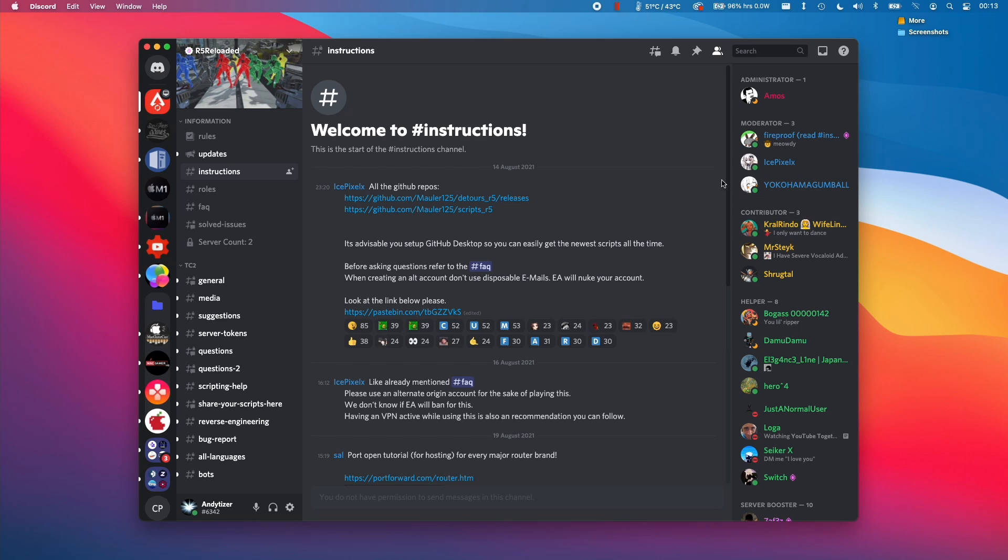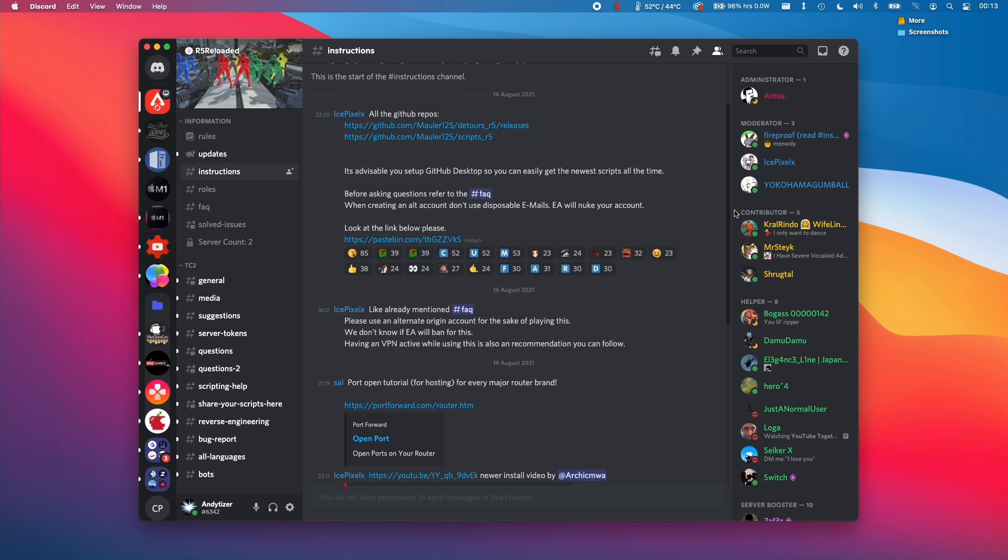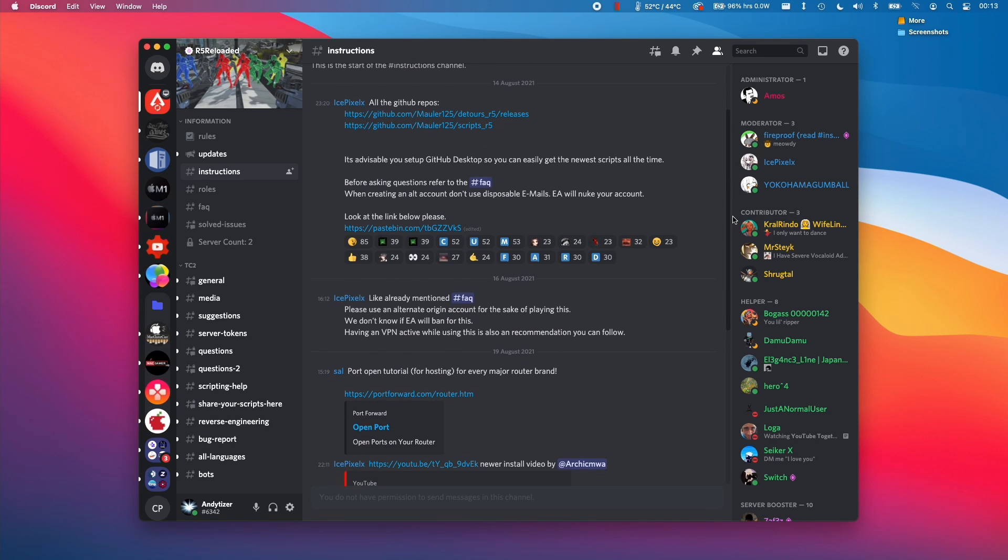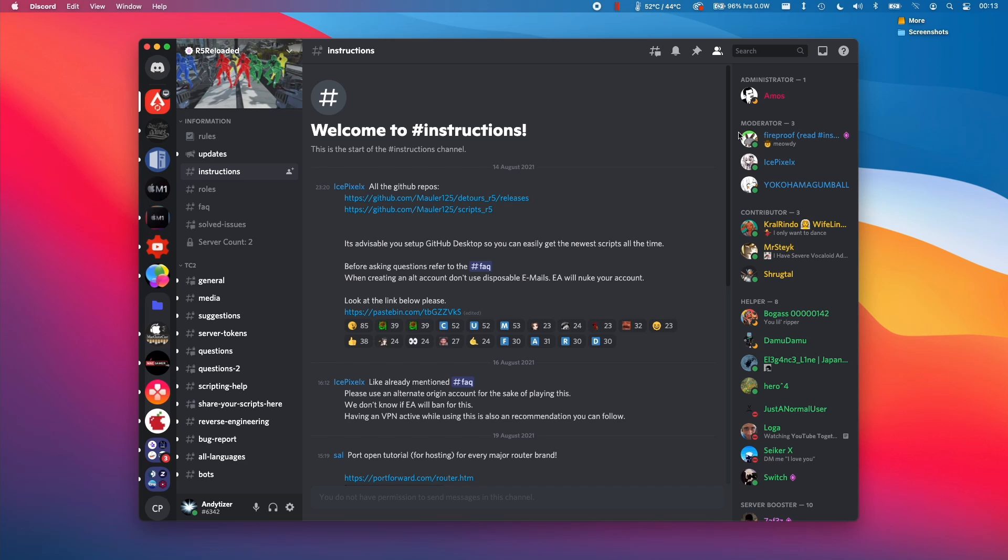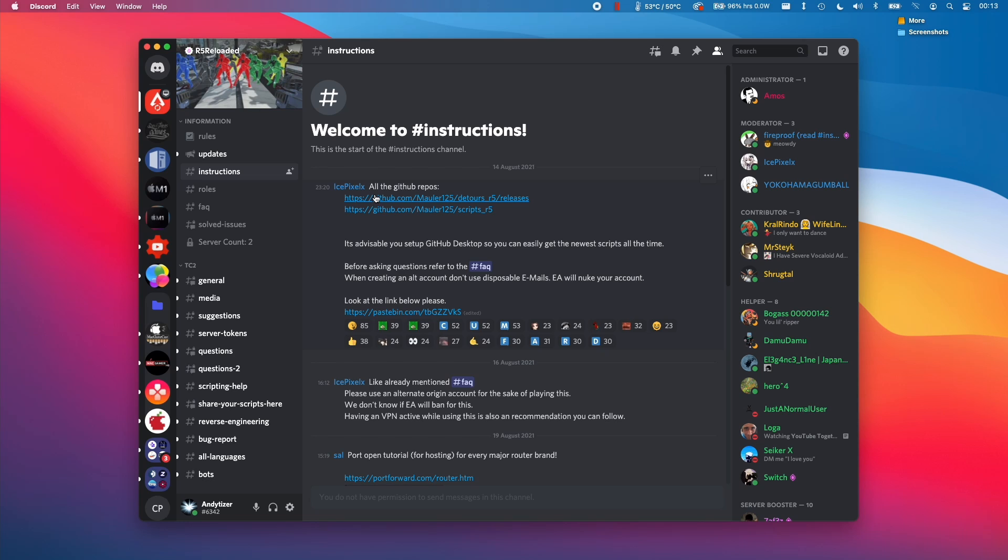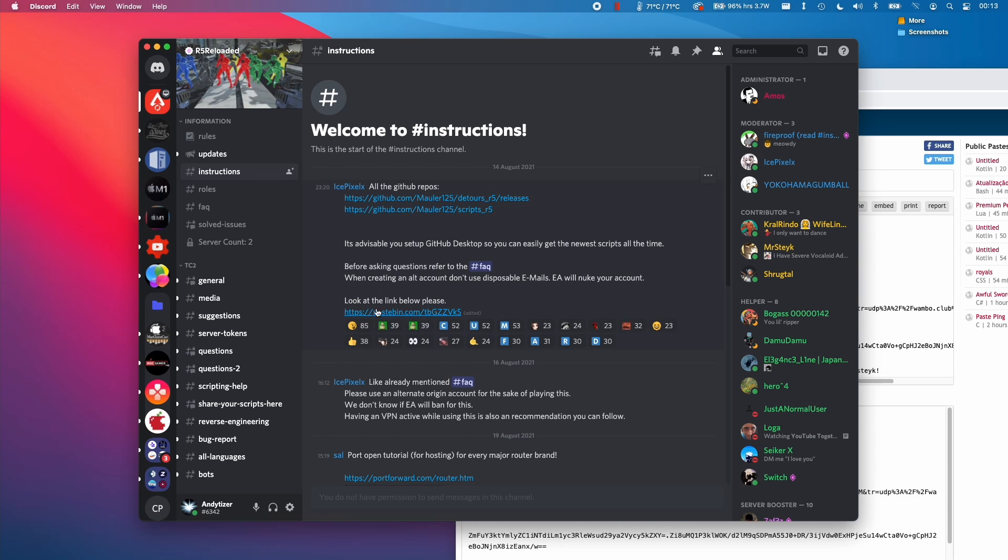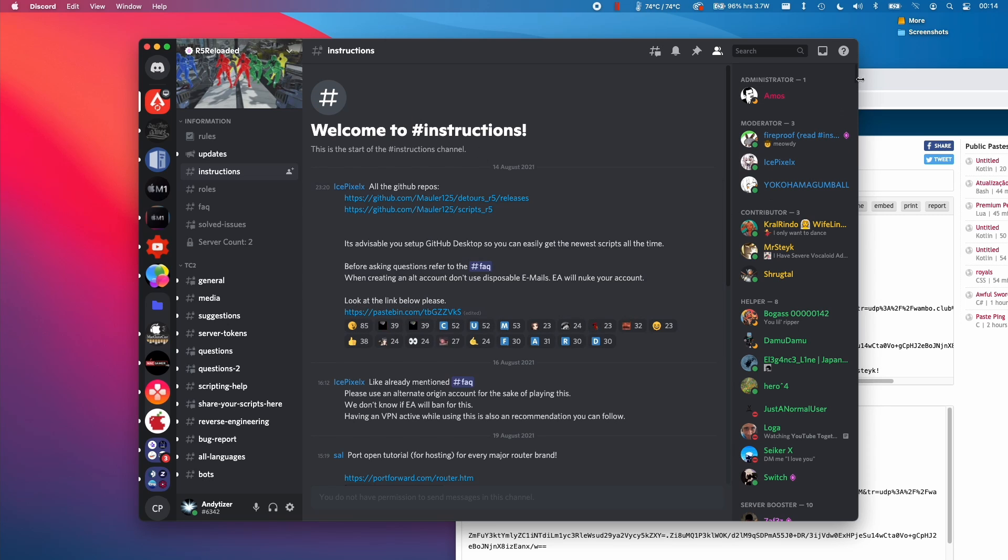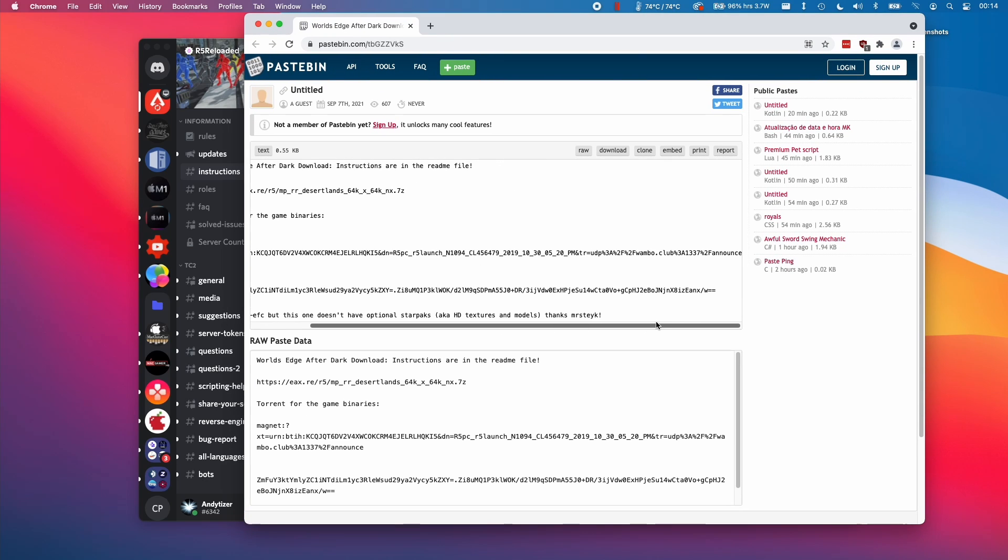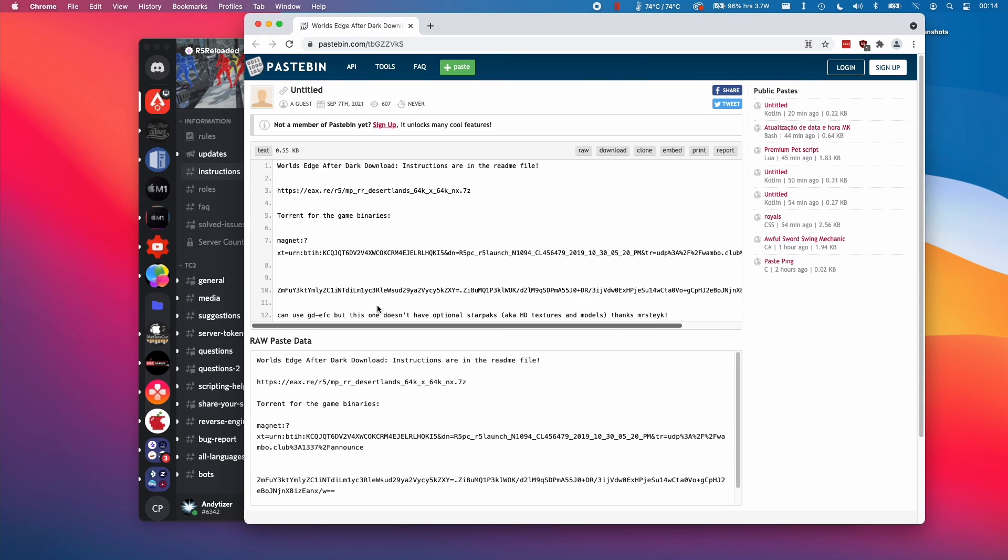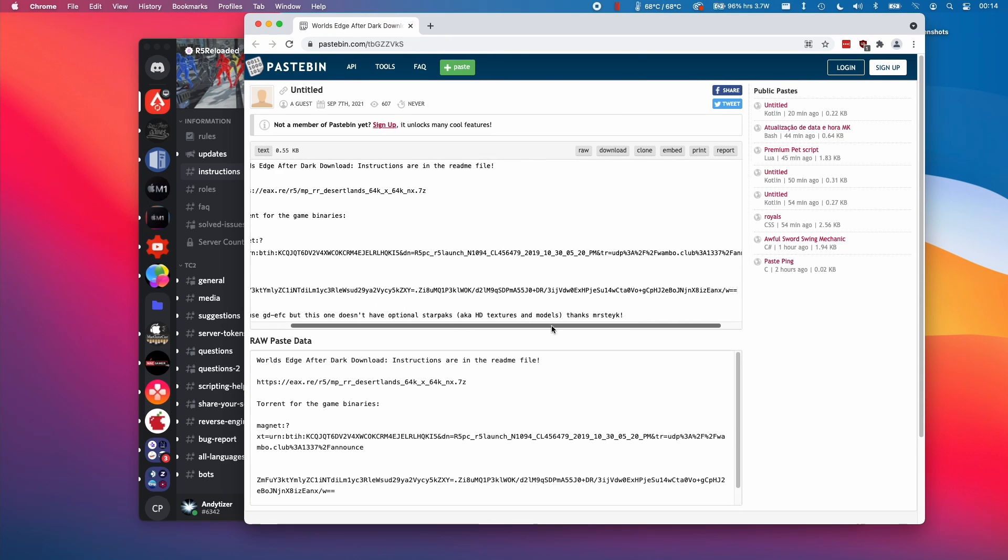The first thing that we need to do is to check out the R5 Reloaded Discord server. If any of the install instructions change, this is going to be the first place where it's going to be announced. So the very first thing that we need to do is to download a copy of the Season 3 Apex Legends so that we can actually modify it so that R5 Reloaded runs on it. So what we need to do is to follow the link in the instructions section of the Discord server here. So this is for this particular paste bin and this paste bin contains some information about what torrent file to acquire so that you can download the game.